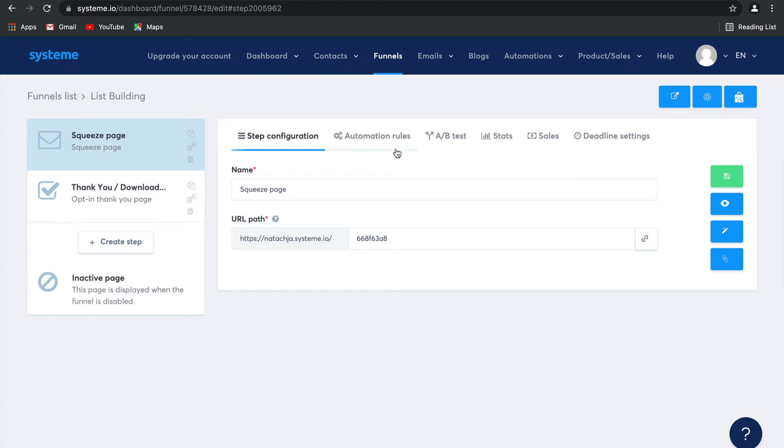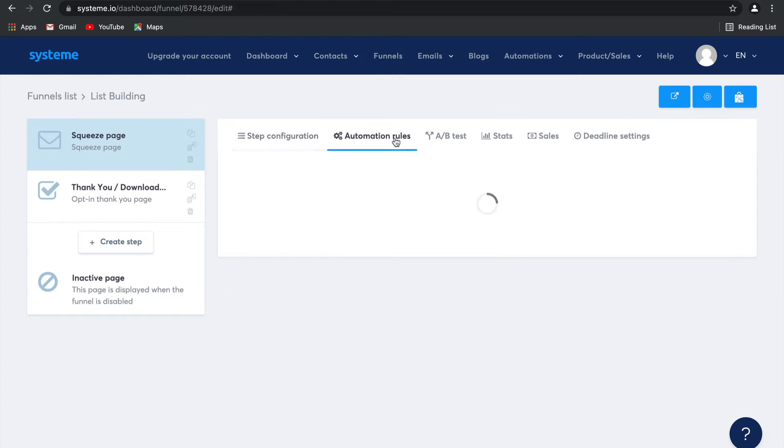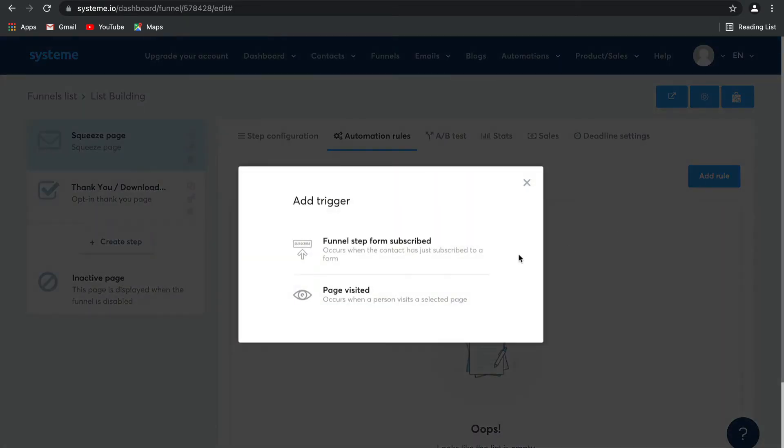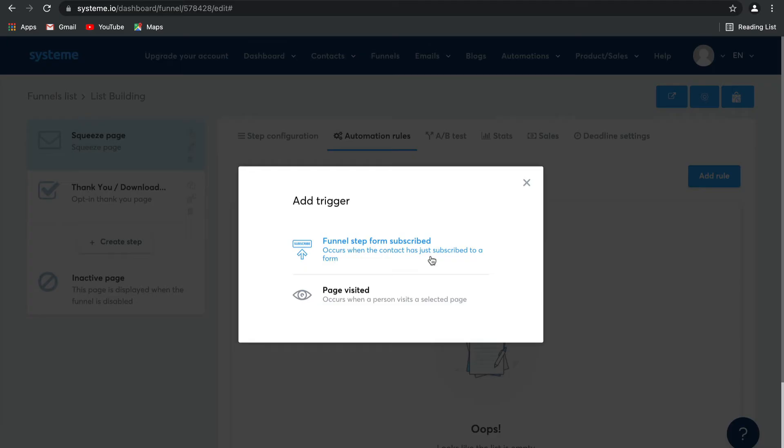So let's check out the automation rules and create one together. Select add rule and then we're going to select funnel form subscribed. Now these triggers are available because of the page that you're working on. Obviously if you create your automation in automations, there will be far more options. I'll show you a bit more about that in a later video.